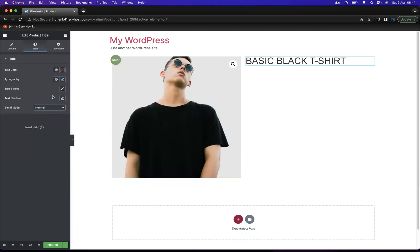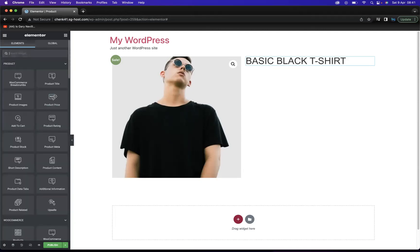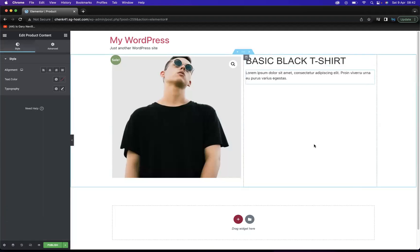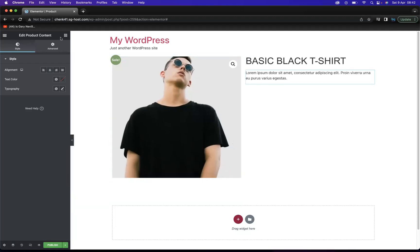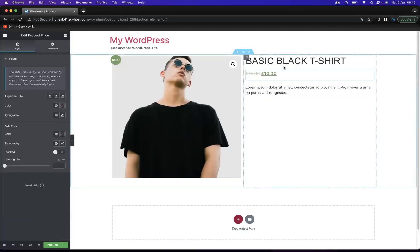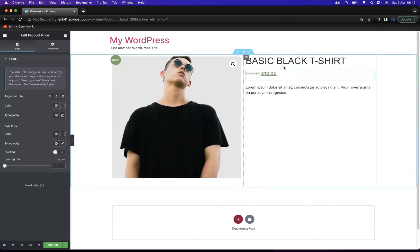I've implemented the image and the product title. Now I also need to implement the Product Content widget, so let's go back to our Widgets and find Product Content, which I'm going to place here by simply clicking and dragging. We also need to add our price, so I'm going to find the Product Price widget and click and drag that into place. It's really easy — just click and drag.